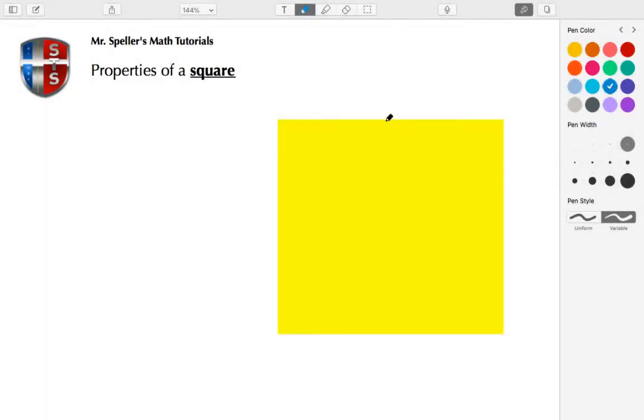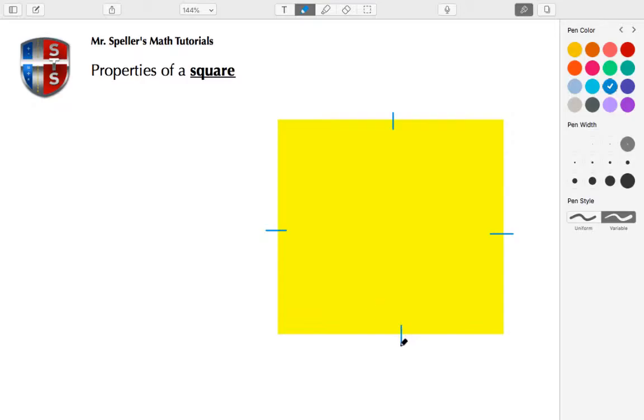With the square, we know that all of the sides are congruent. We're going to put tally marks, or a single tally mark, to show that. We also know that the opposite sides are parallel, so we're going to place the arrow symbol here to show that.